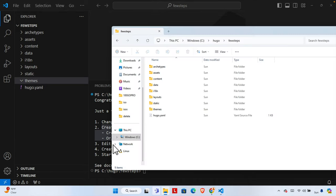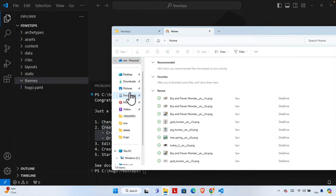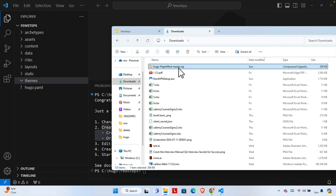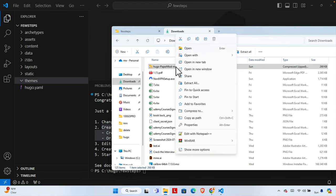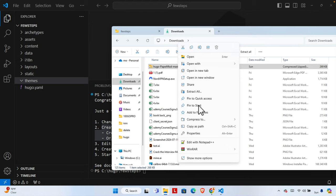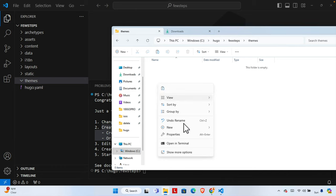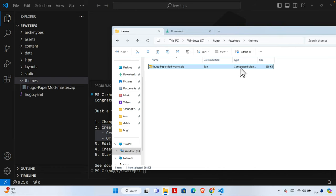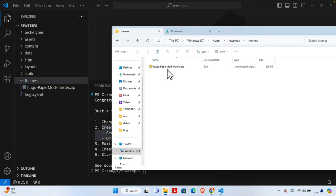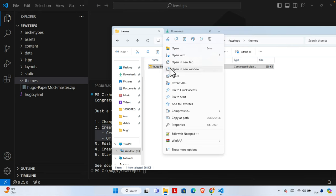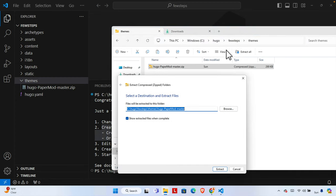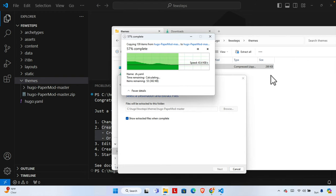Now let's go to the downloads folder and find the downloaded theme zip file. Let's copy it first using Ctrl+C, then come back to the themes folder, right-click and paste it with Ctrl+V. To extract it on Windows 11, you don't need any extra software — just right-click the compressed file, choose 'Extract All', and it will extract to the specified location. Then click Extract.